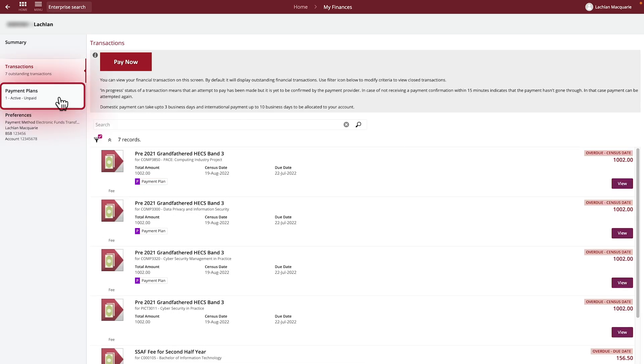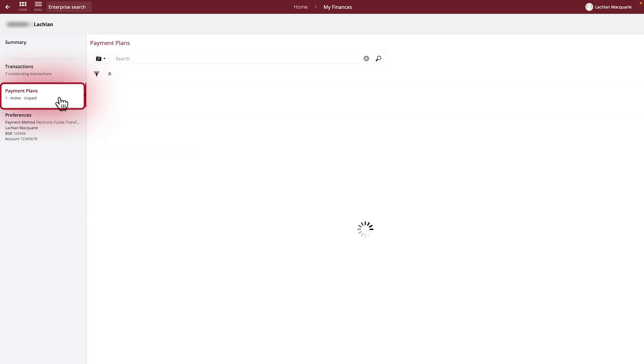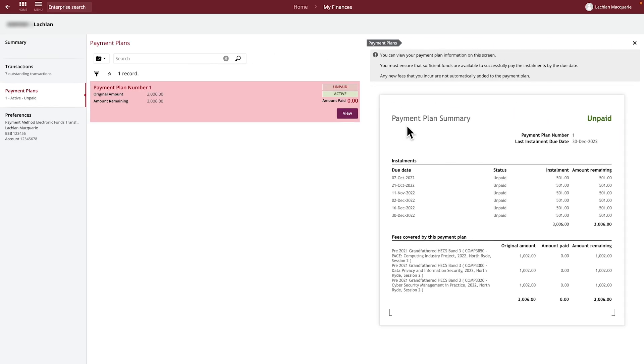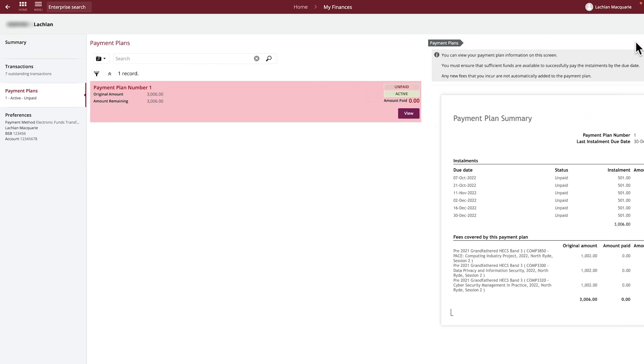The Payment Plans section will appear here, if applicable to you. You can click on the View button to see details about your active payment plans.